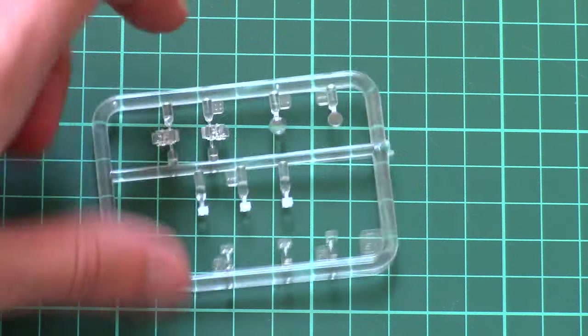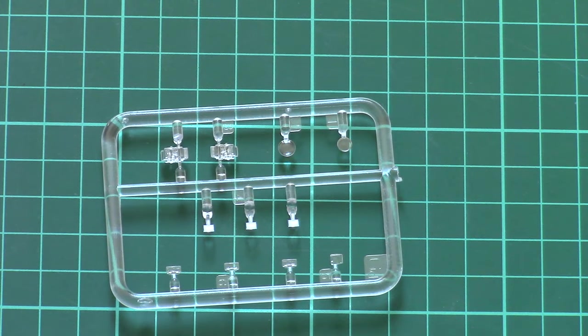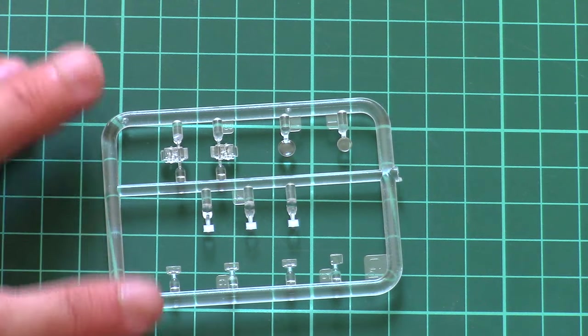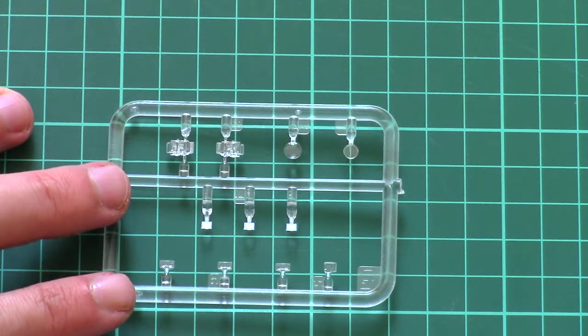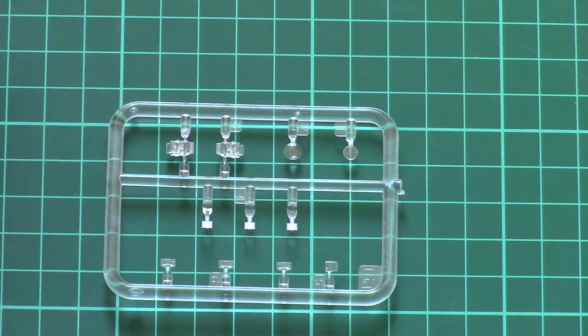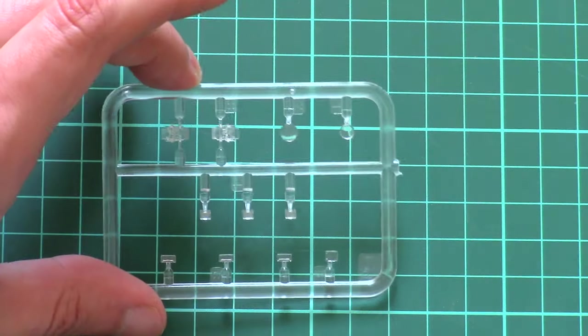Next we have transparent sprues. As I said, they are absolutely identical, so I will show you only one. Molding quality here is very nice. All parts look clear and crisp, so they will require just careful masking and painting, and then you're done.